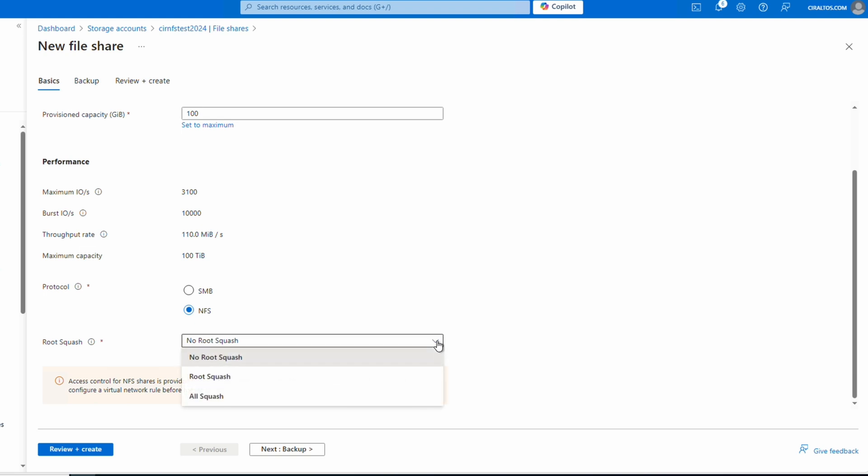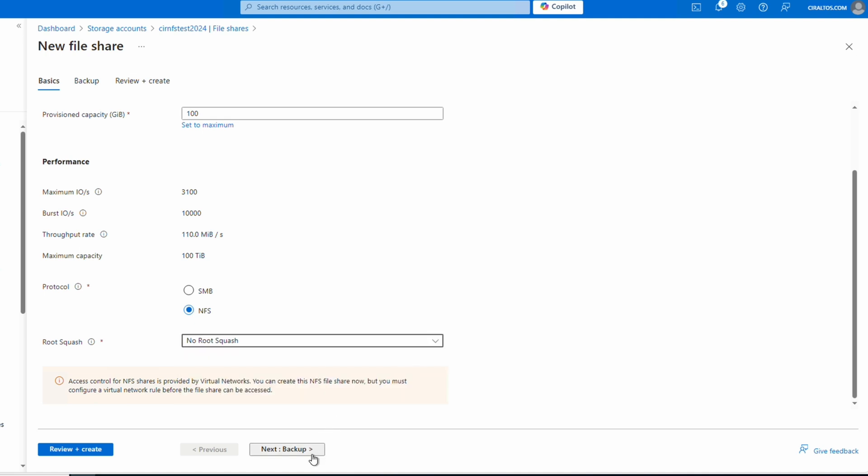We have a couple of options for root squash. Root squash prevents a root user on a client machine from getting super user privileges on an NFS share. No Root Squash turns off squashing — this could be used for diskless clients or if a workload specifies that setting. All Squash maps all users to an anonymous user, useful for shares that require read access. Root Squash maps the root user to an anonymous user but doesn't apply to any other user type. We'll leave it at the default: No Root Squash.